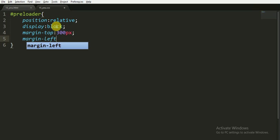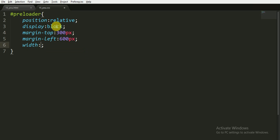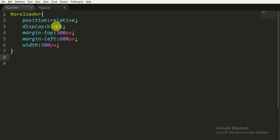I am giving it the width of 300 pixels. We have given the margin because we want our animation to take place in the center of our web page or document. We don't want our animation to take place in any other corner or anywhere else.